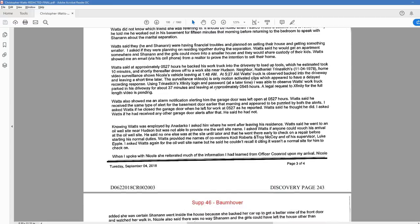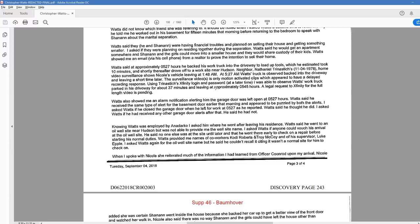Watts said they, he and Shanann, were having financial troubles and planned on selling their house and getting something smaller. I asked if they were planning on residing together during the separation. Watts said he would get an apartment somewhere and Shanann and the girls could move into a smaller house and they would share custody of their kids. Watts showed me an email via his cell phone from a realtor to prove the intention to sell their home. Watts said at approximately 527 hours he backed his work truck into the driveway to load up tools which he estimated took 10 minutes and shortly thereafter drove off to a work site near Hudson.